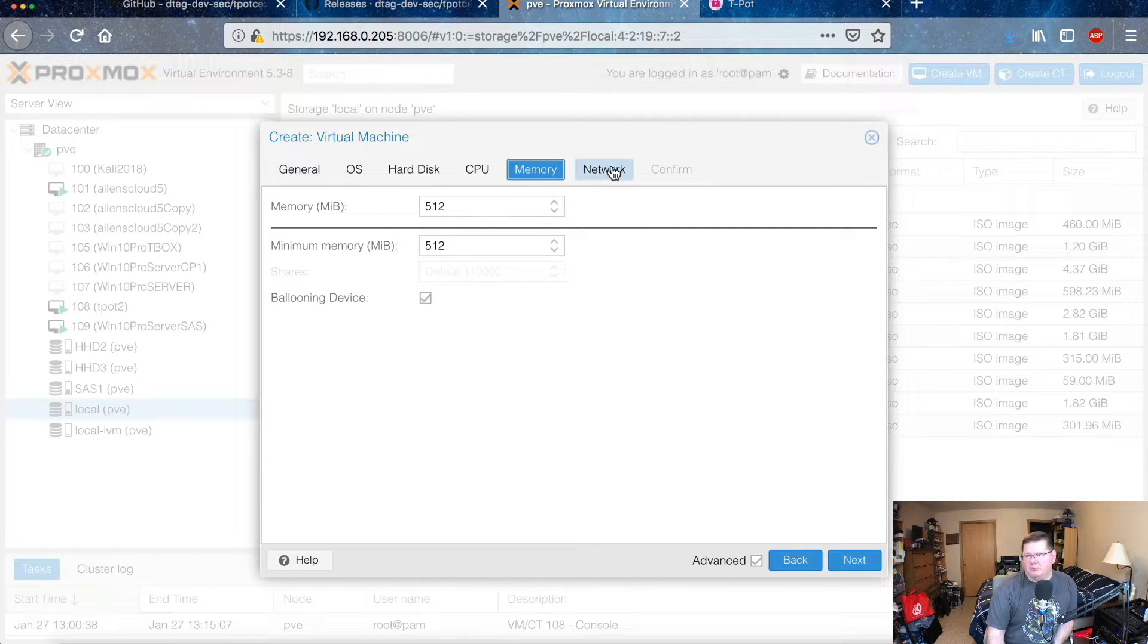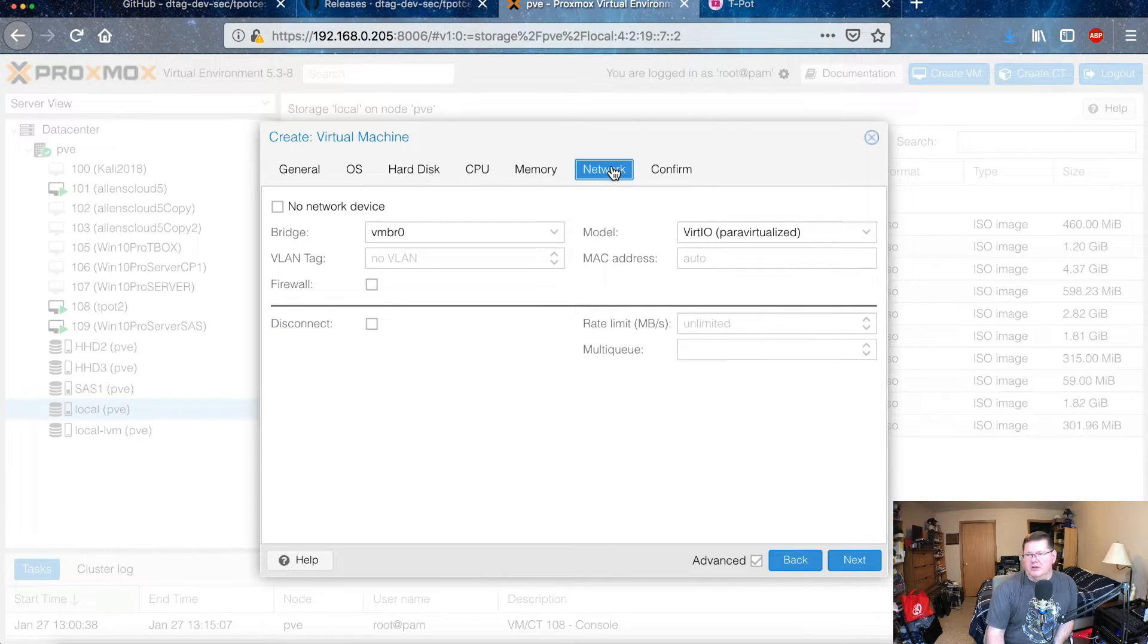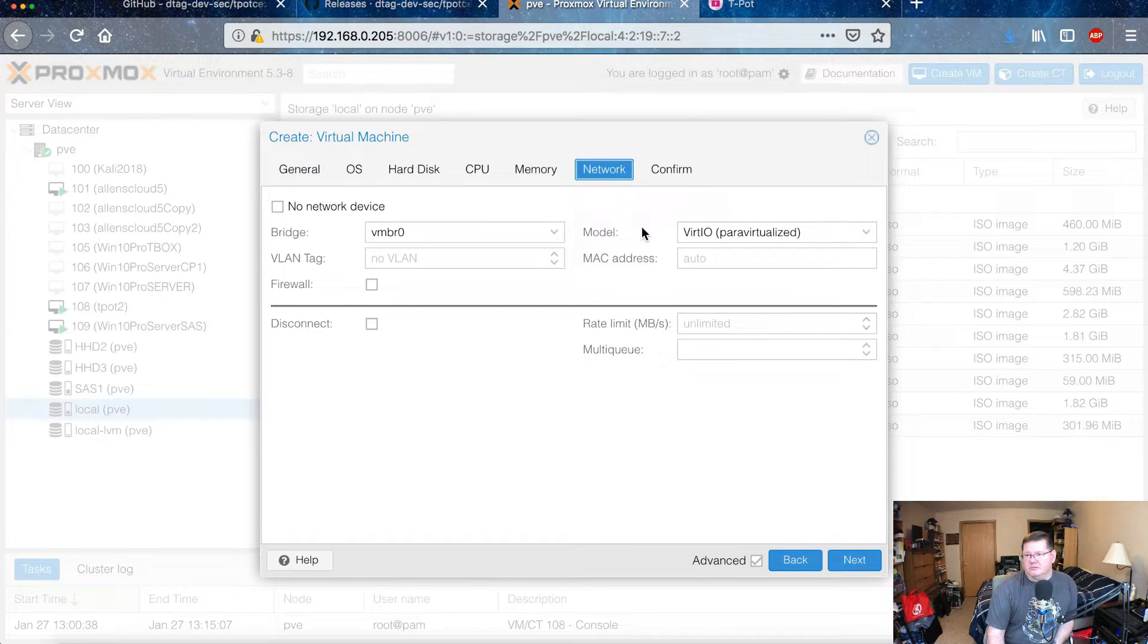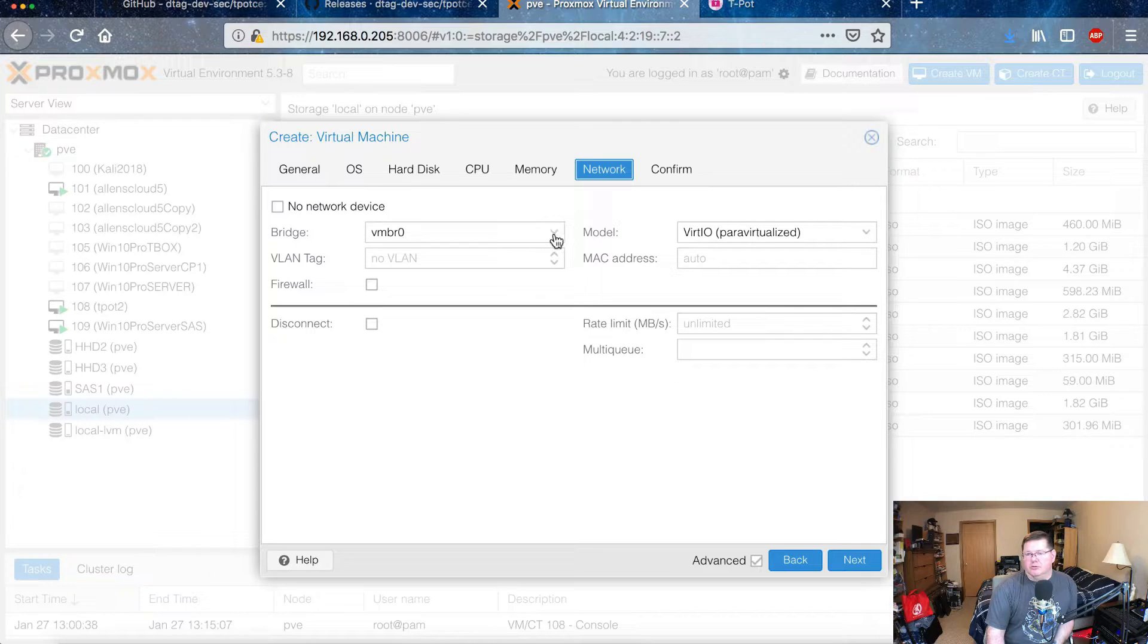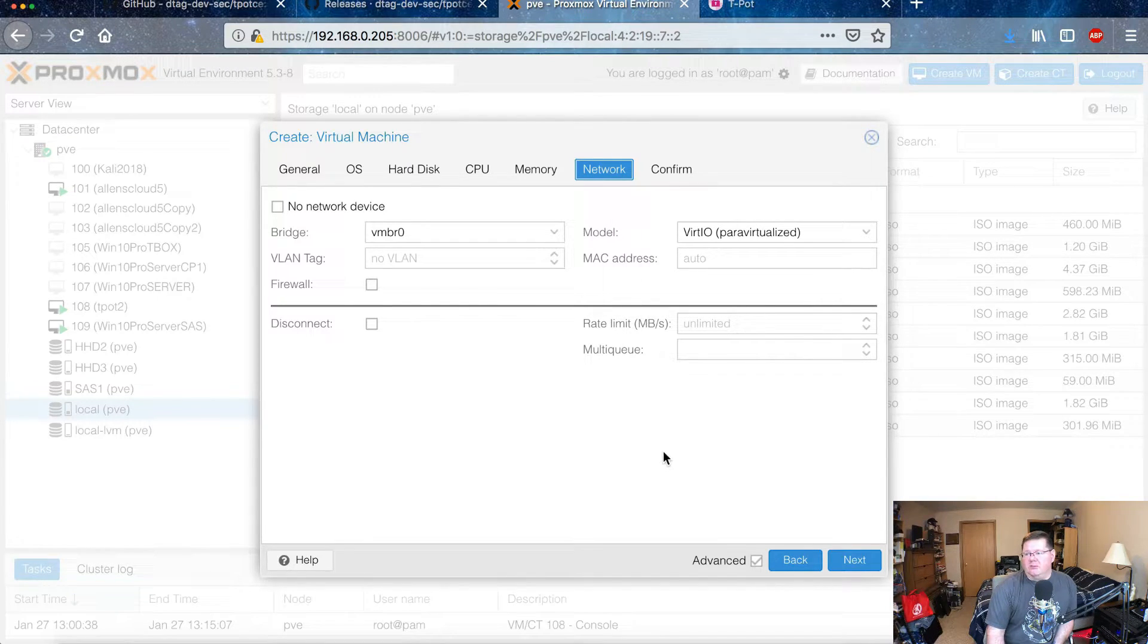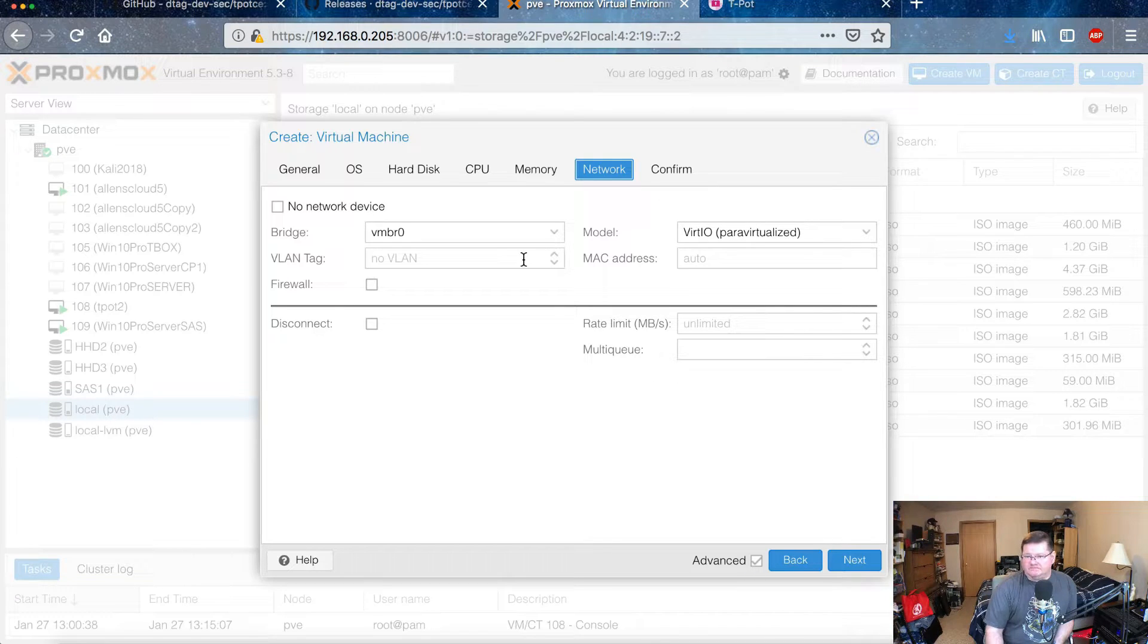And then under the network, the paravirtualized driver attached to your regular bridge works perfectly fine. And then that will run you through when you confirm that, and then you actually turn it on.